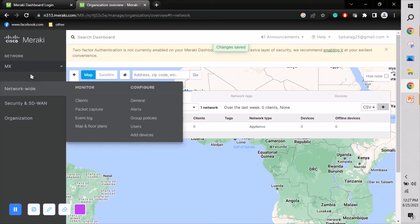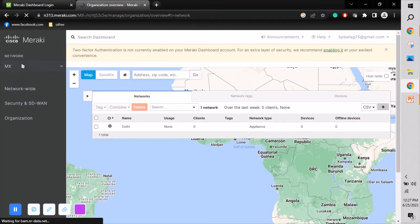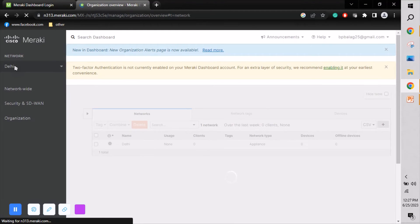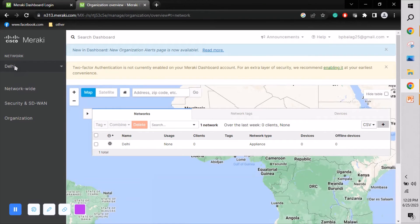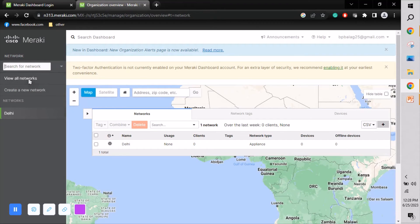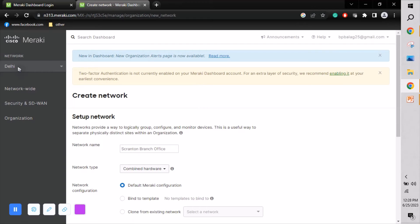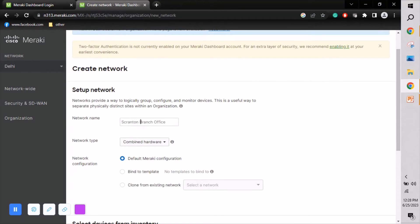I've changed the existing network name to 'Delhi' — after a refresh the name will update. Similarly, we can create additional networks. To create a new network, click the option and select 'Create a network.' They provide example types like branch office, head office, sales office, or retail shop.